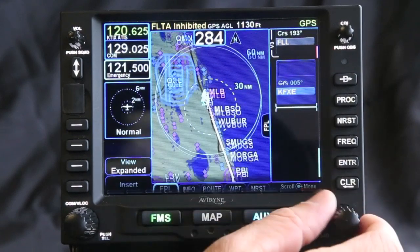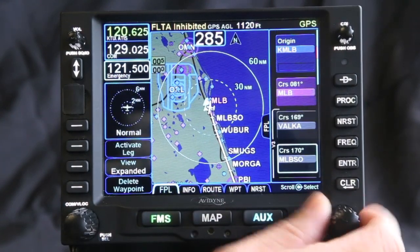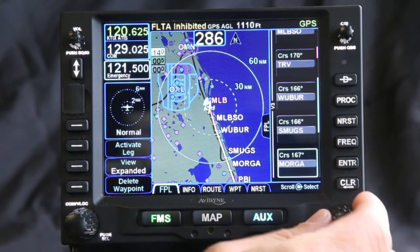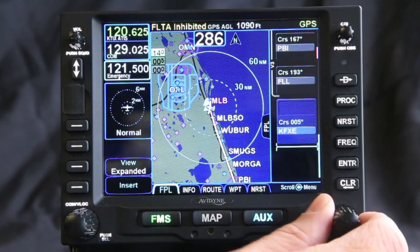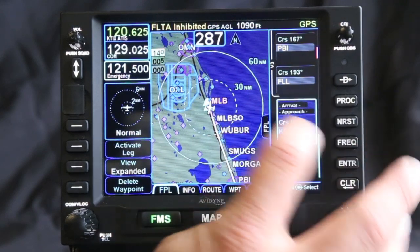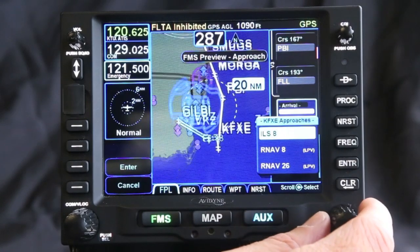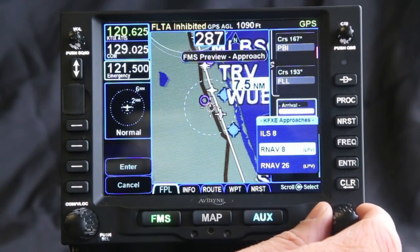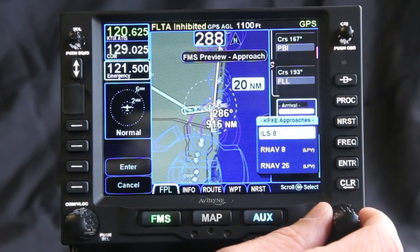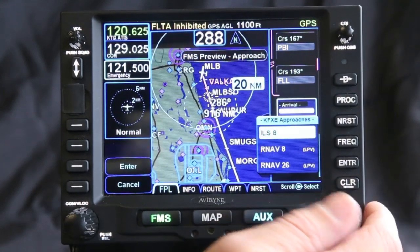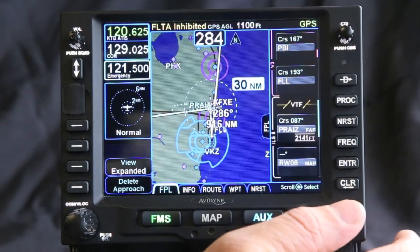Now I've entered in my flight plan, loading all the way from Melbourne, Victor 3 — and it lists all the waypoints in between so you don't have to dial each one of those — to Fort Lauderdale and then to the Fort Lauderdale Executive Airport. From here I can press the procedure button and it's going to give me a preview of the approaches going into that airport. I'm going to take the ILS 8 and I'll take vectors into that.